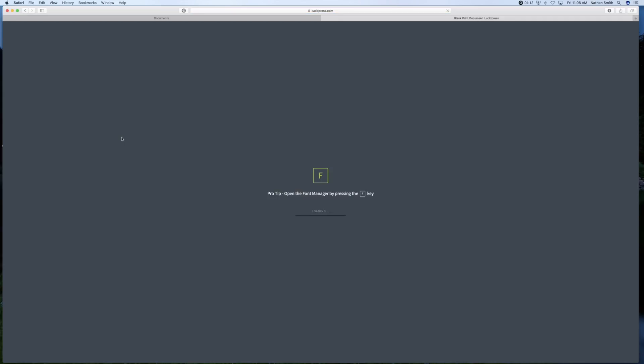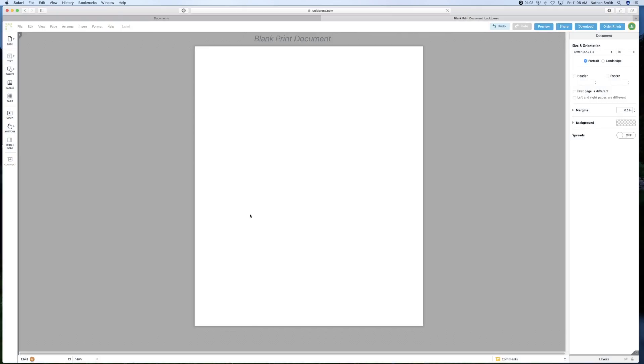It will open up in a new window. And while it's doing that, it will show you a quick tip about using Lucidpress. And now I've got a blank document on the screen.